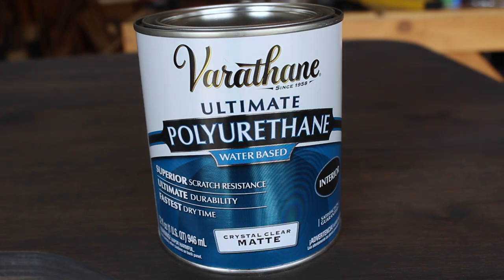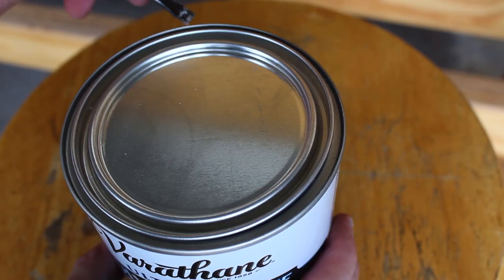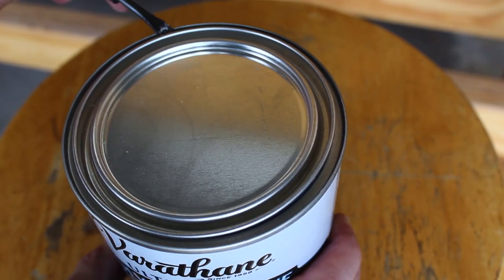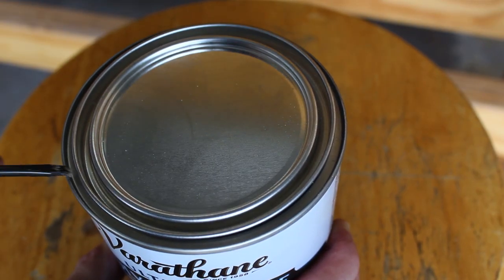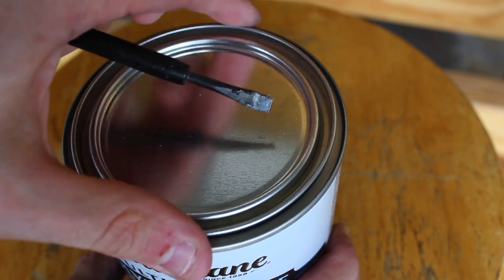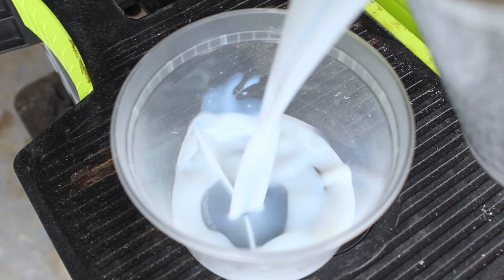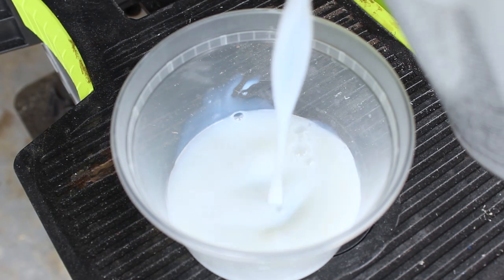For the top coat I'll be using Varathane's water based polyurethane in a crystal matte finish. If you have any questions about the products I'll have them linked in the description below.